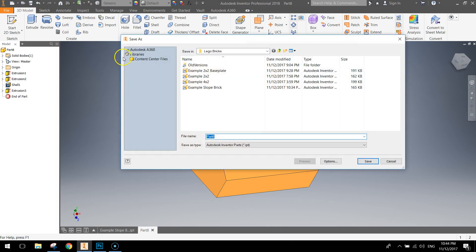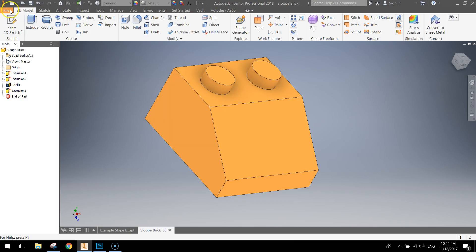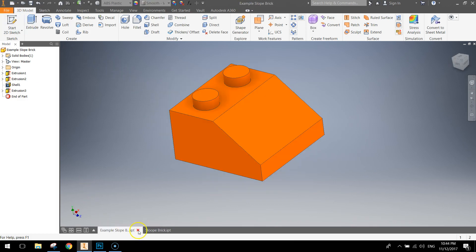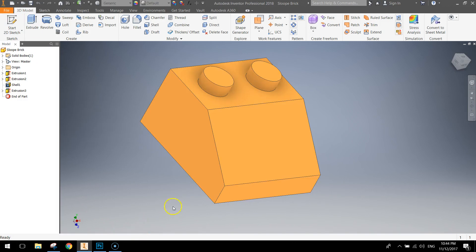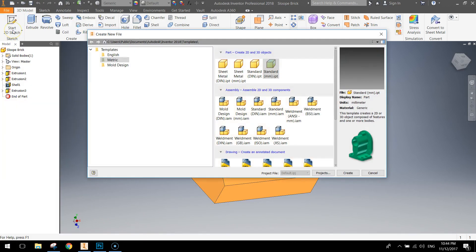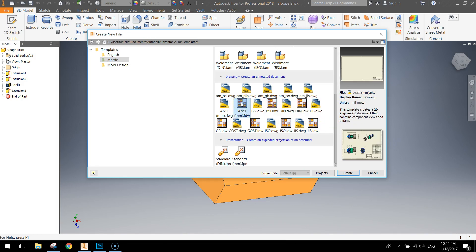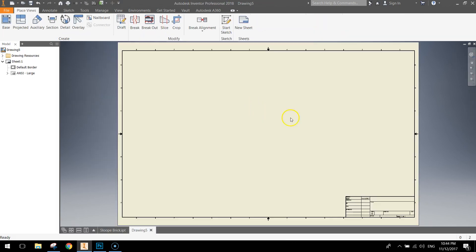And what we're going to do now is just go to the, I just want to close off my other example. I'm just going to go to the file menu and I'm going to go to new and we'll do an orthographic projection of this shape. So in your metric templates, scroll down, find the ANSI millimetre option.